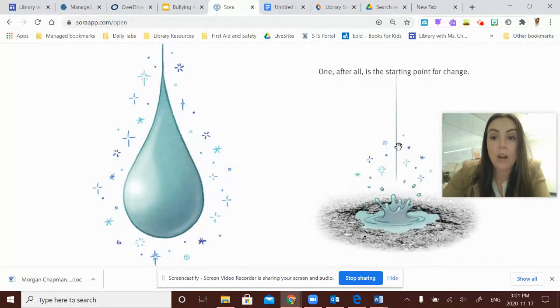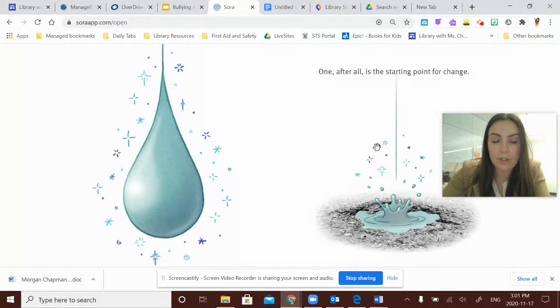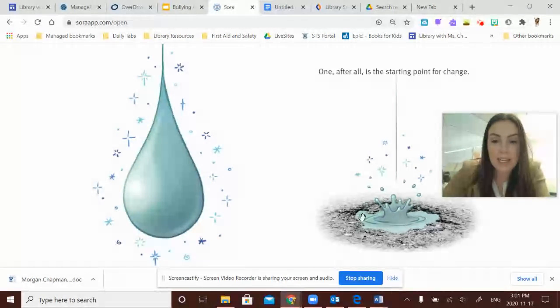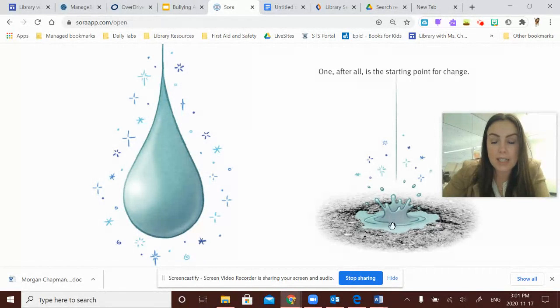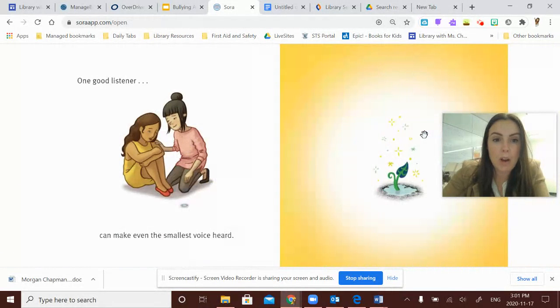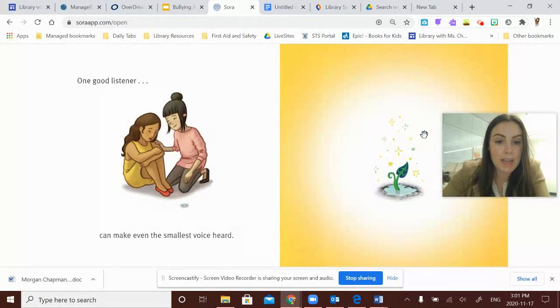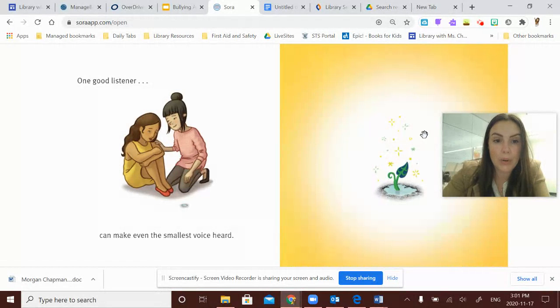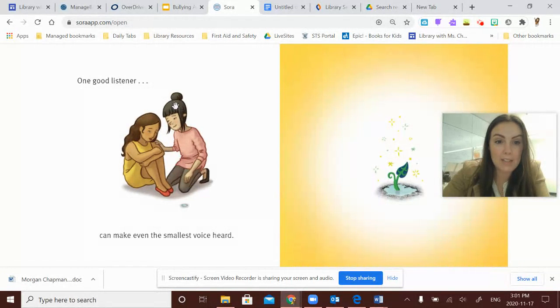One, after all, is the starting point for change. And here her tear is falling into this little crack in the sidewalk. One good listener can make even the smallest voice heard.